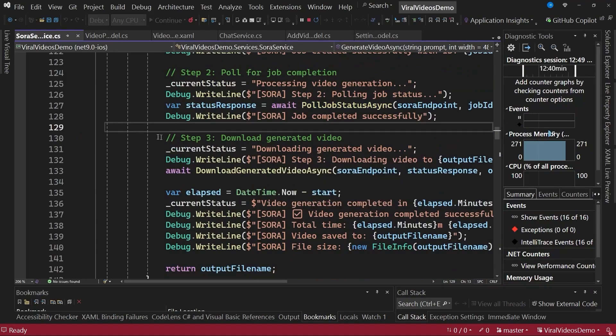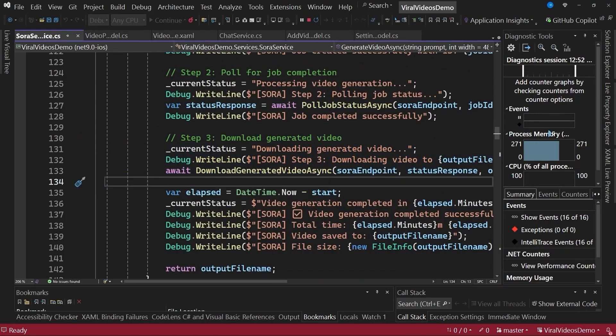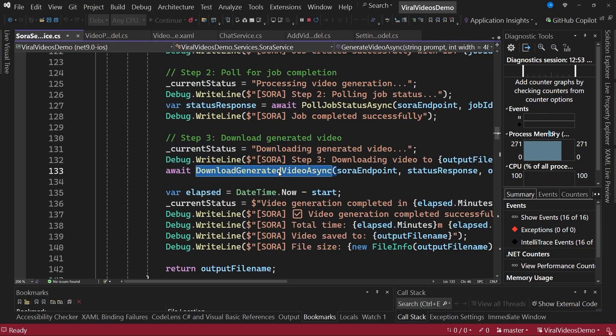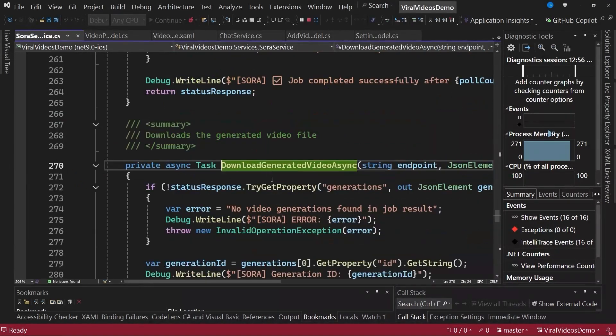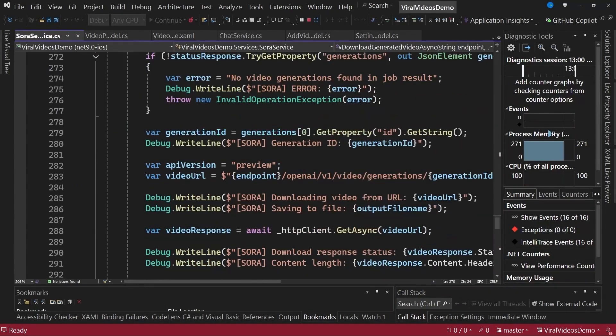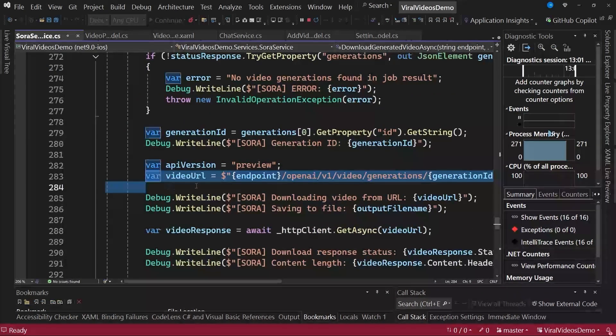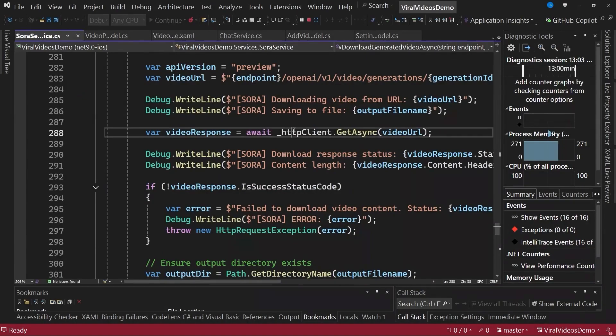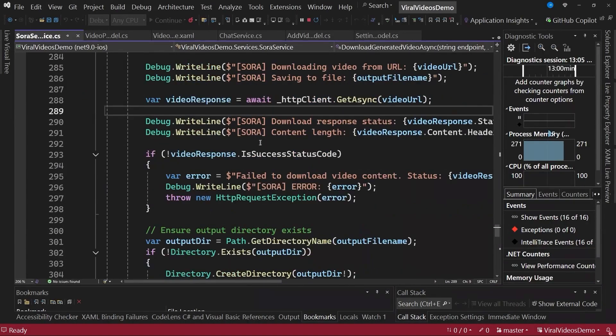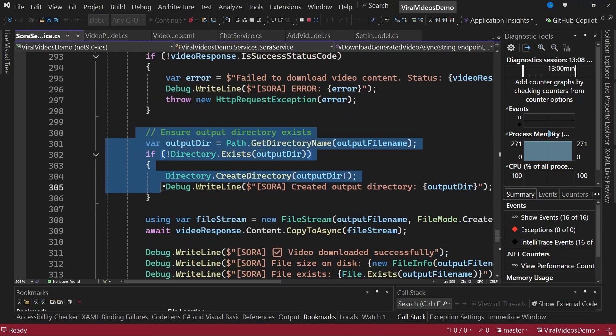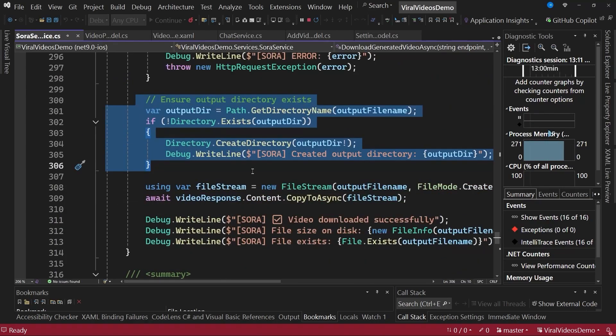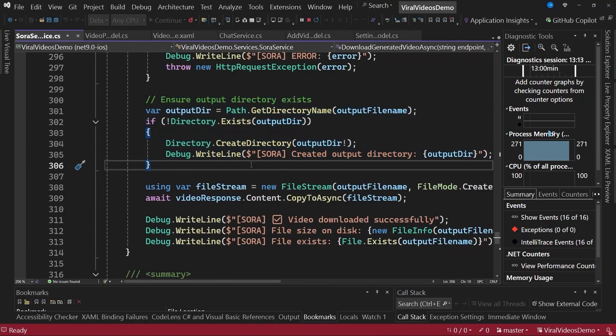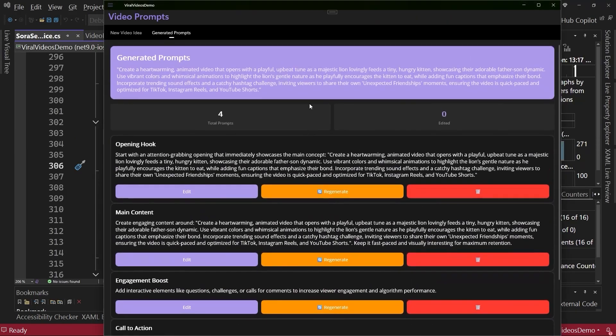So we move on to the third step, which now allows us to download the generated video. Here we just invoke another endpoint that will provide the service's URL. You can see the URL. And basically, by using an HTTP client, the video download is performed and the file is stored locally so we can watch it within the app. So this is what happens behind the scenes.